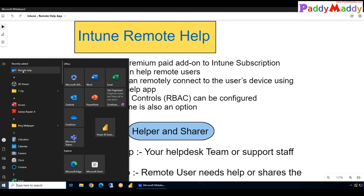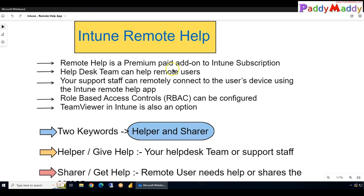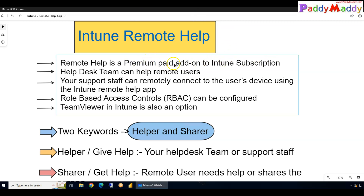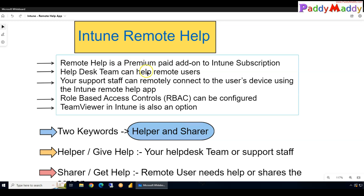We are going to do a demonstration next in this lecture about how to install that application and how to enable it. But before that, just so you know, it's a premium add-on, so you need to have an Intune subscription along with an additional premium subscription. Apart from that, it can also offer you role-based access control.